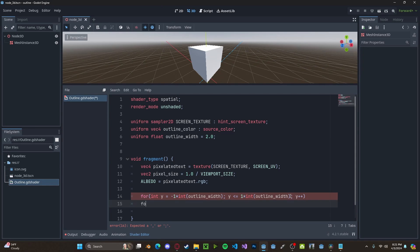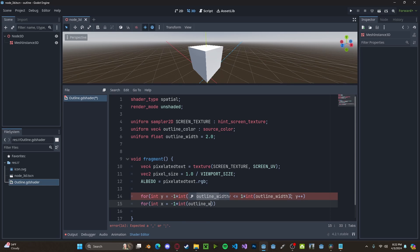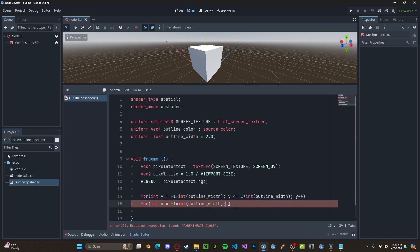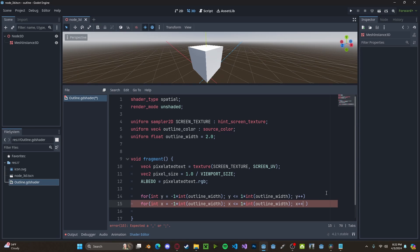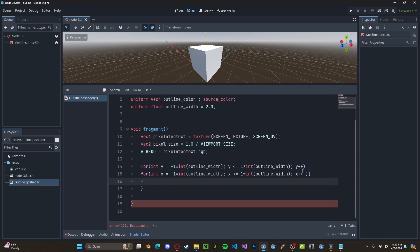We'll go ahead and nest in int x. Set this to the same thing. So, negative 1 times integer times outline width. And we want to go ahead and check if x is less than 1 times integer outline width. And we will increment x. Inside of here.